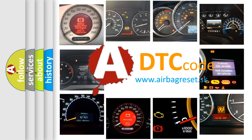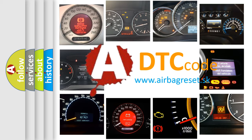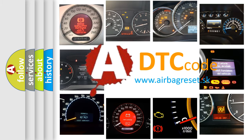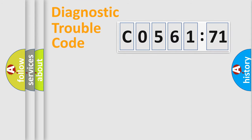What does C056171 mean, or how to correct this fault? Today we will find answers to these questions together.